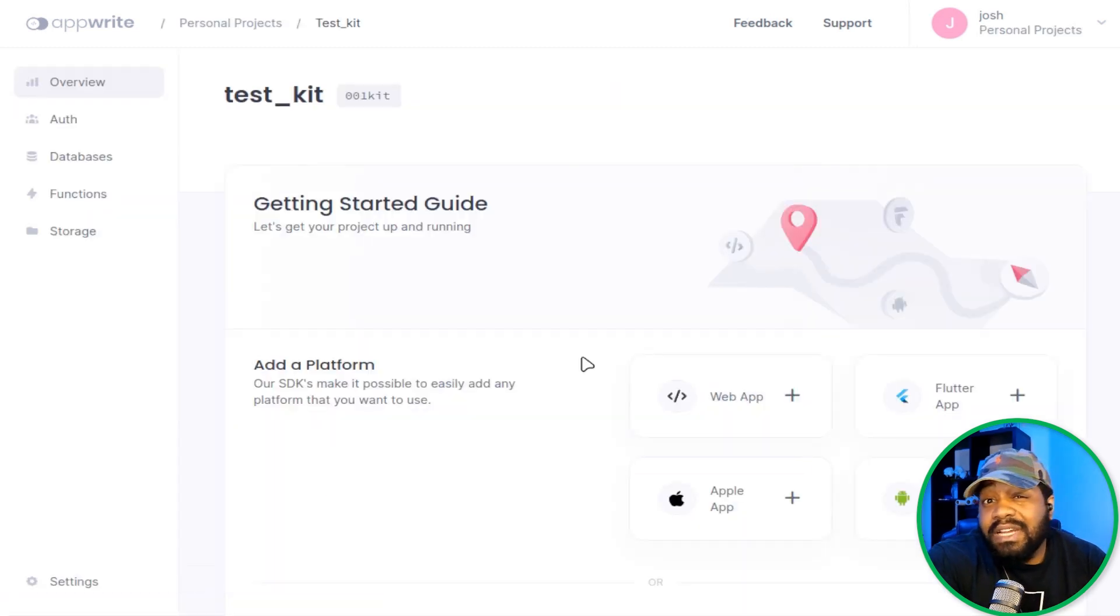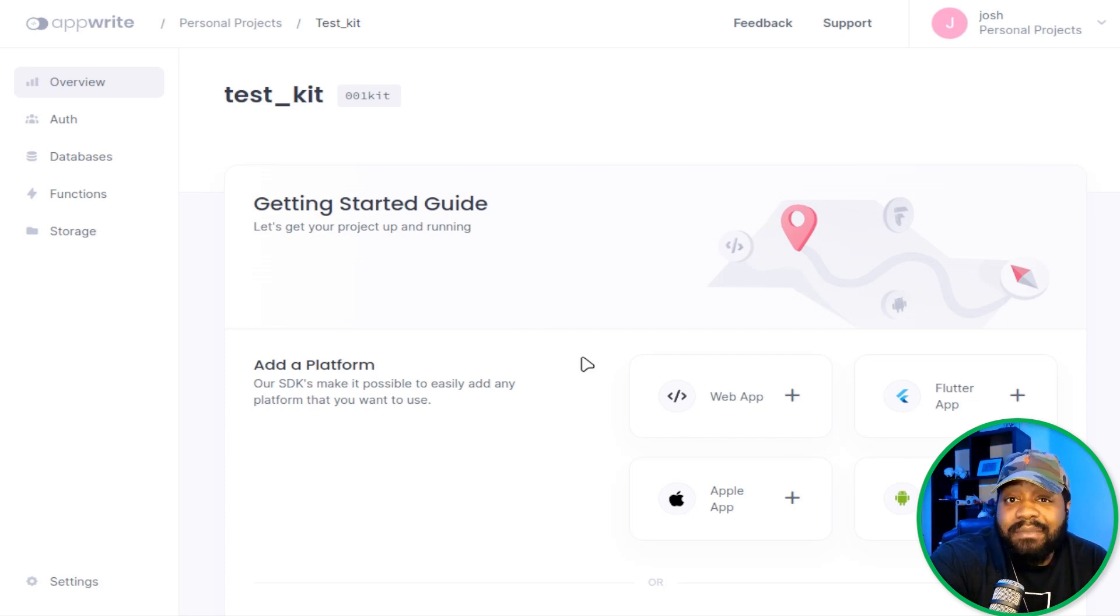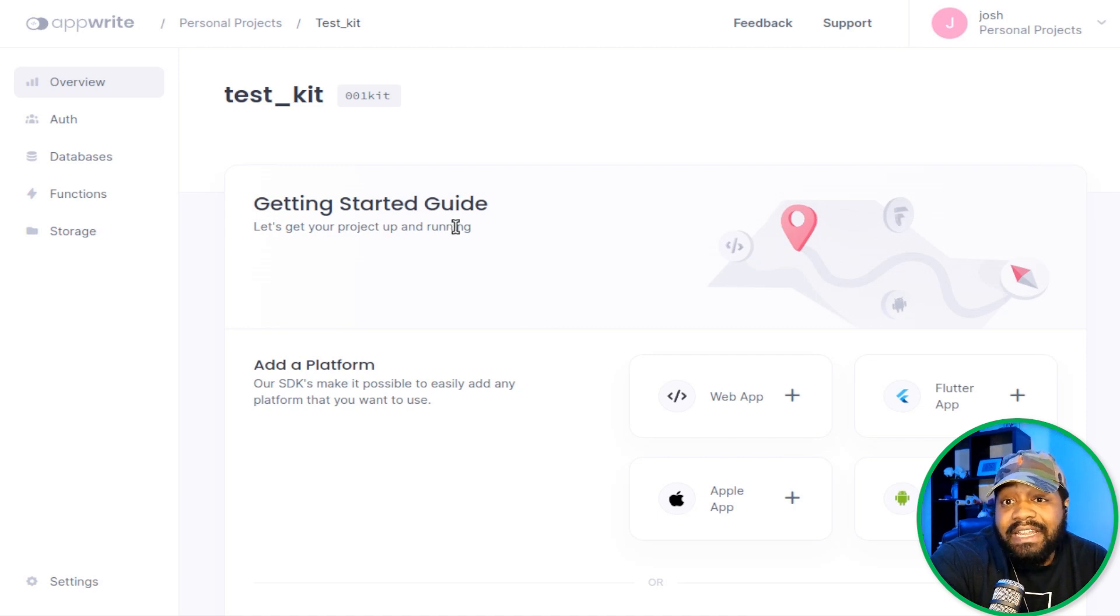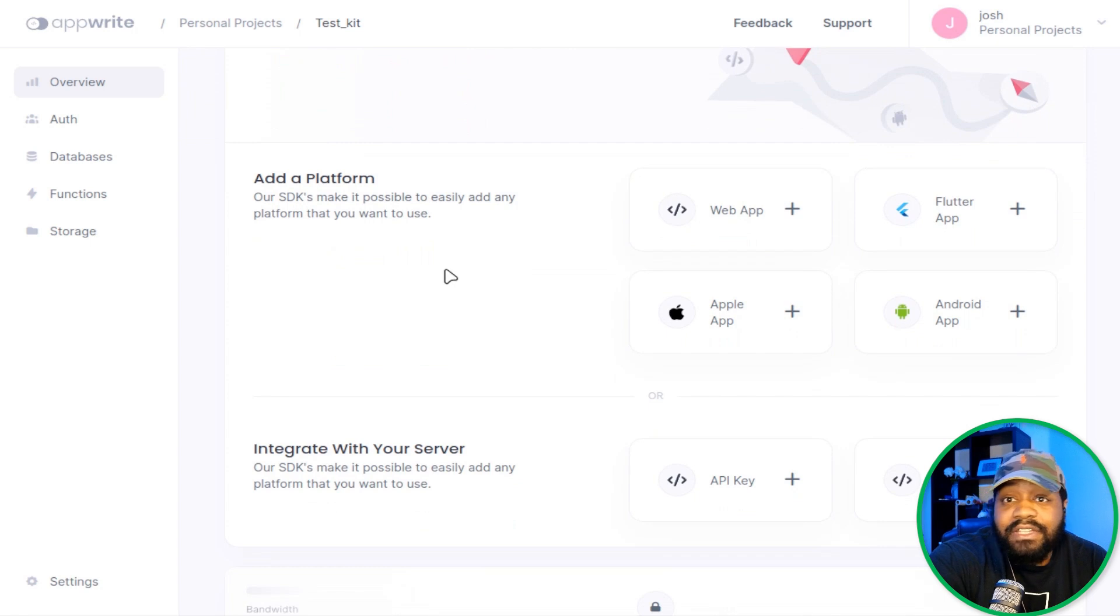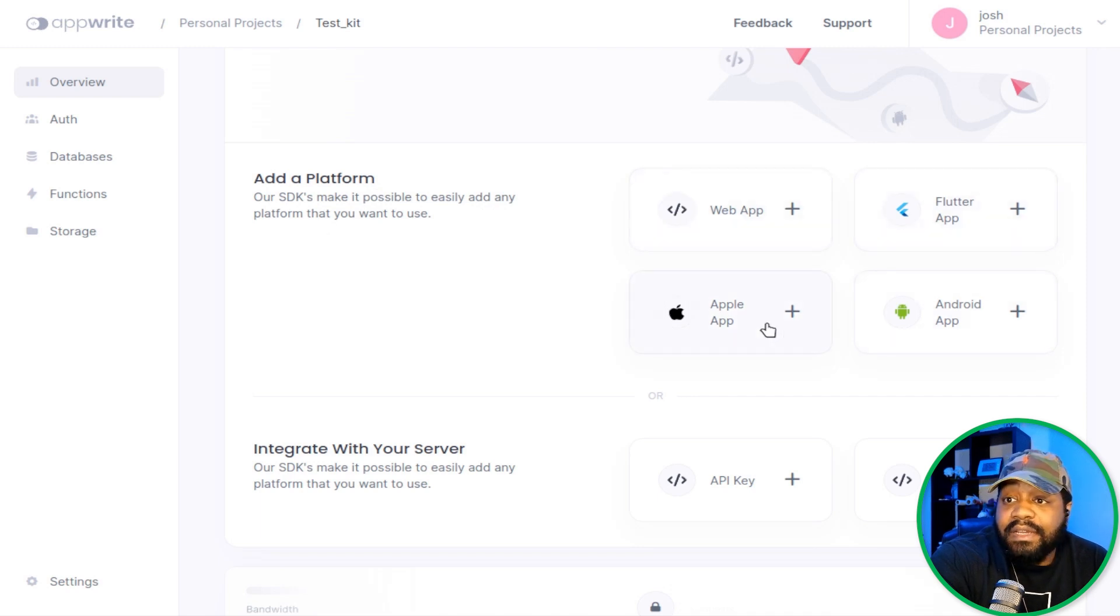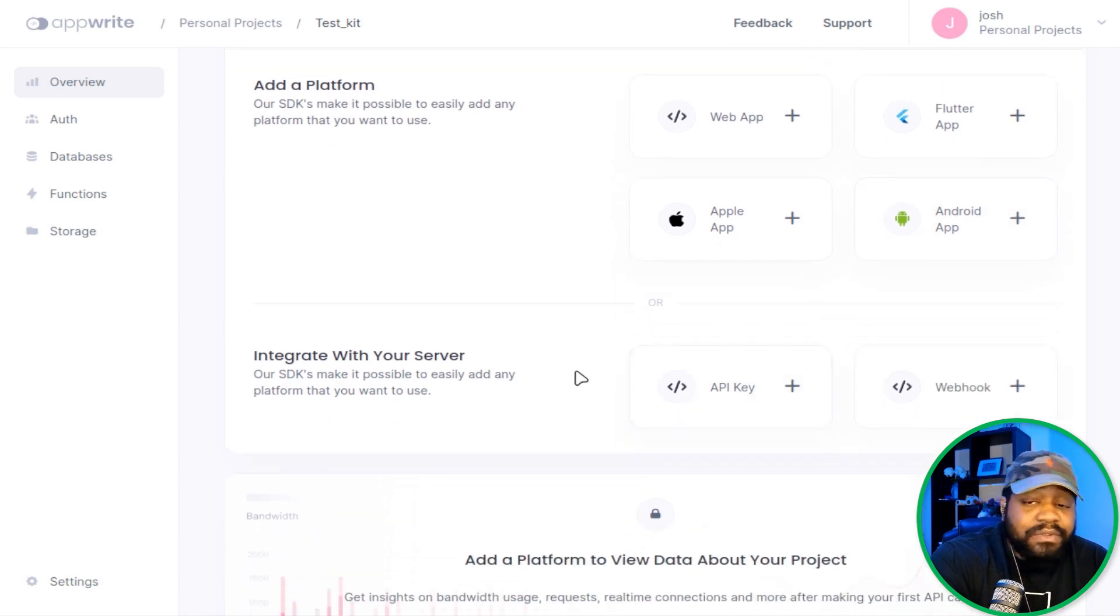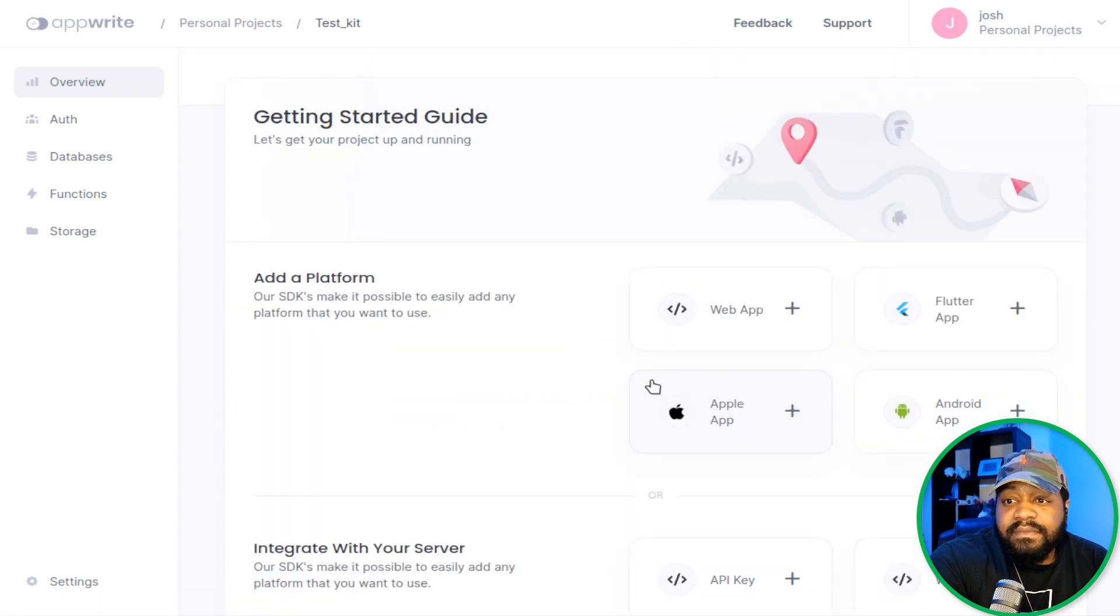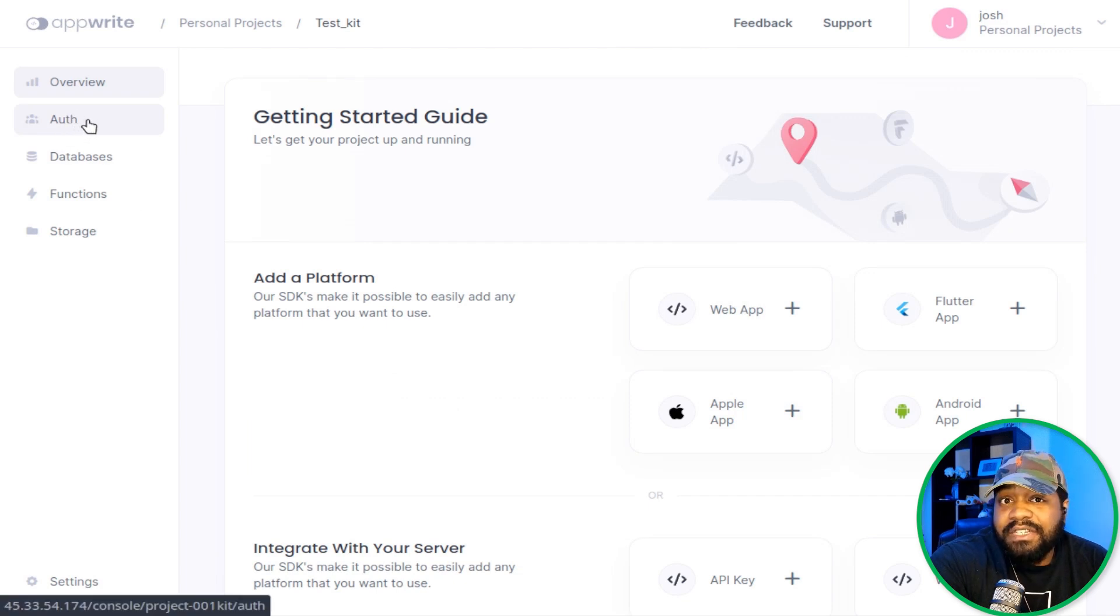Now with the project created, you'll be taken to the overview page. Here you can manage your project by adding web application platforms, users, databases, and more. This is a quick start guide right here for you. It walks you through each of those steps. So you can add a platform. Our SDKs make it possible to easily add any platform that you want. So web app, Flutter app, Apple app, Android app. Then you can integrate with other servers, so if you want to pull in API keys, webhooks. I'm not going to click on any of these platforms, but I wanted to show you guys the options over here on the left as far as the menu.